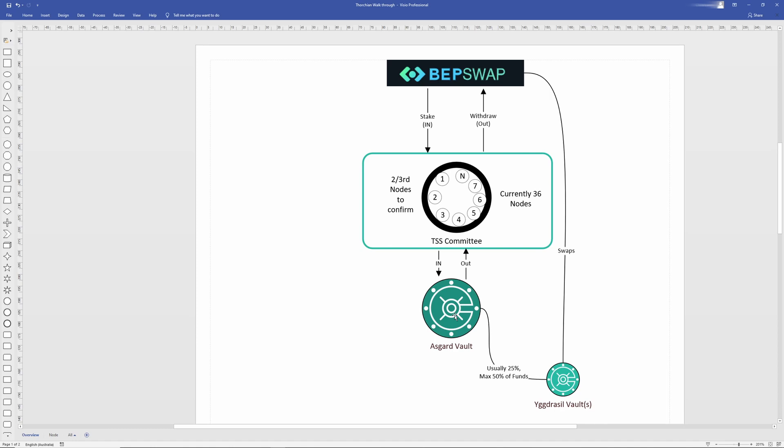Asgard is not the only vault, there's also the Yggdrasil vault, sometimes referred to in short just as the YGG vault. Now, it holds about 25% of the funds inside of the network, but no more than 50% of the funds and this is what's in code.